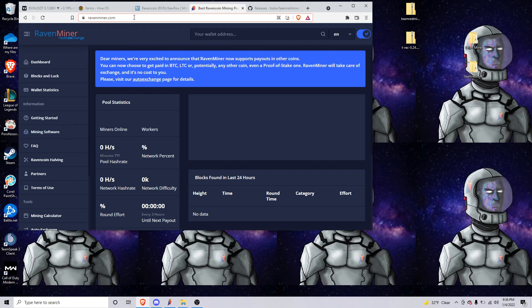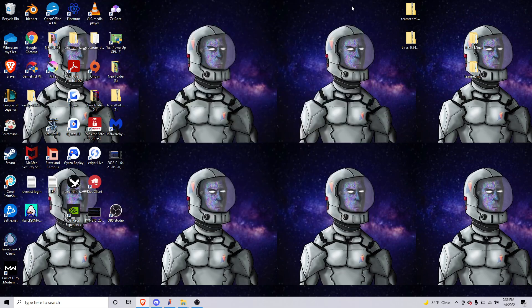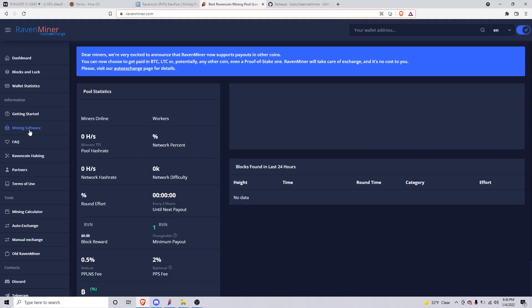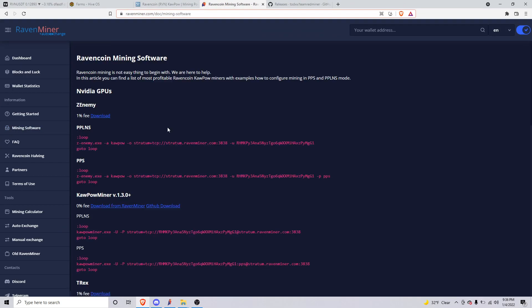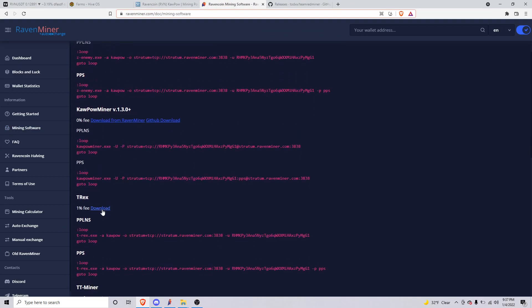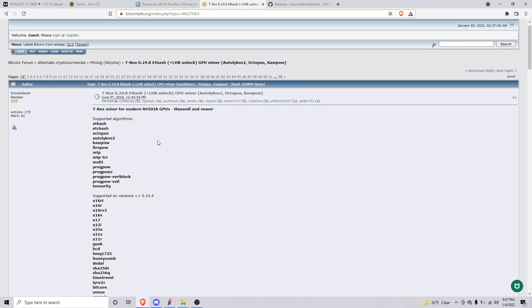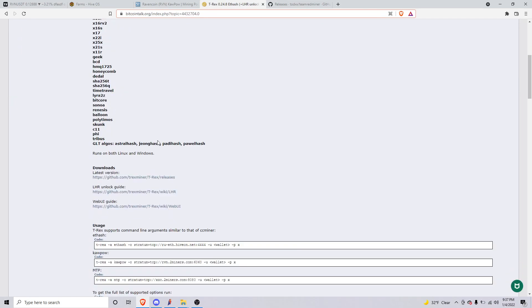If we're on Nvidia cards we're gonna go to T-Rex. I'll show you how to do Nvidia first. If you have an AMD card just bear with me. We'll go to downloads and go to the releases down here.